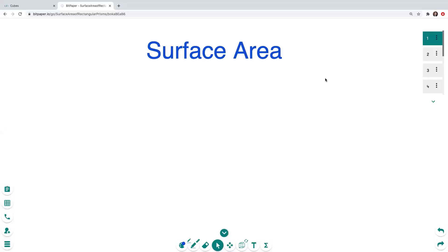Hello there, this is Amy from Made for Math and I am here today to talk to you about surface area.